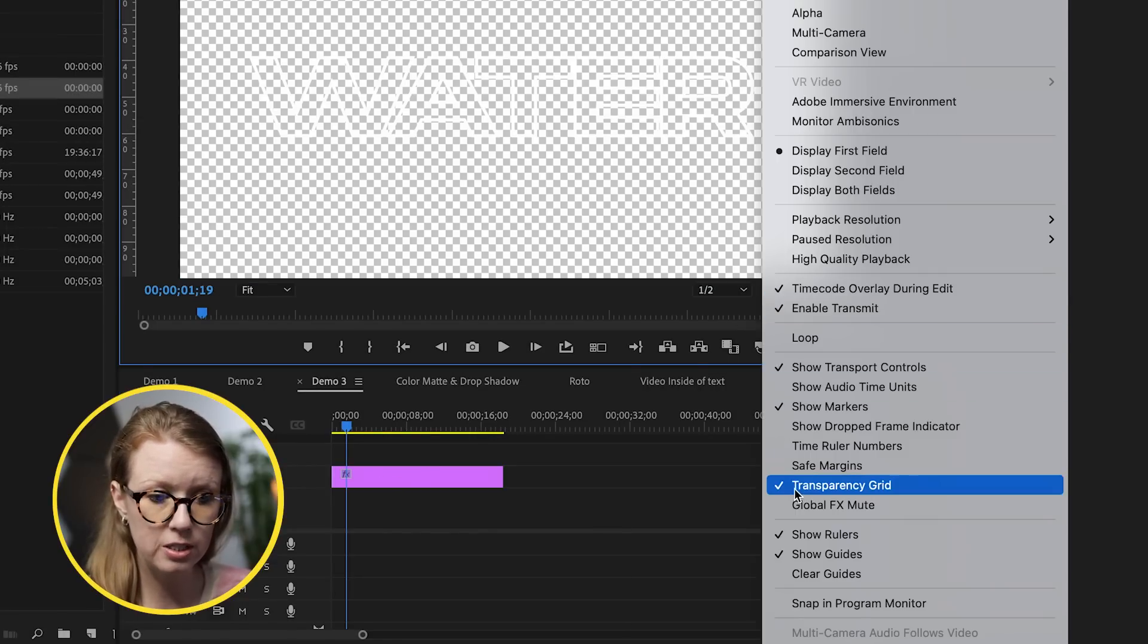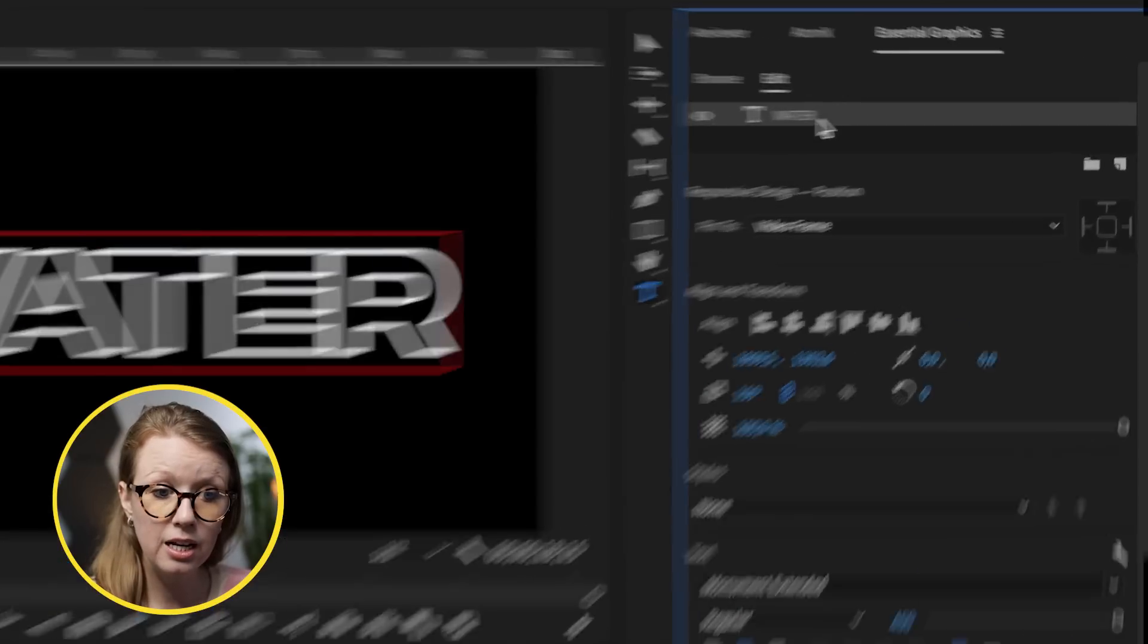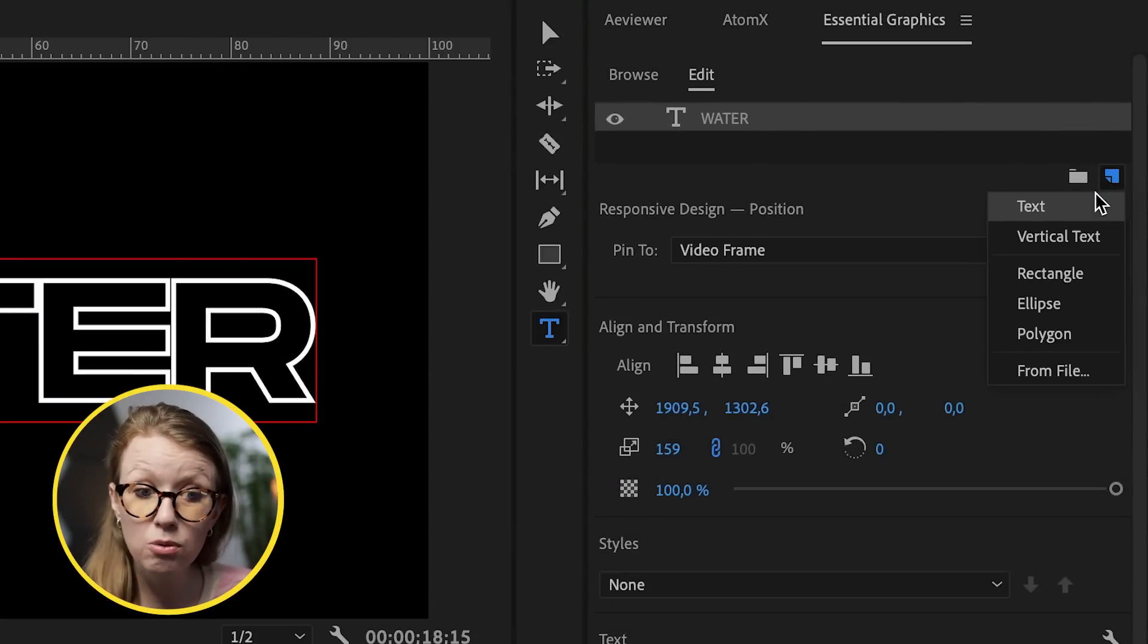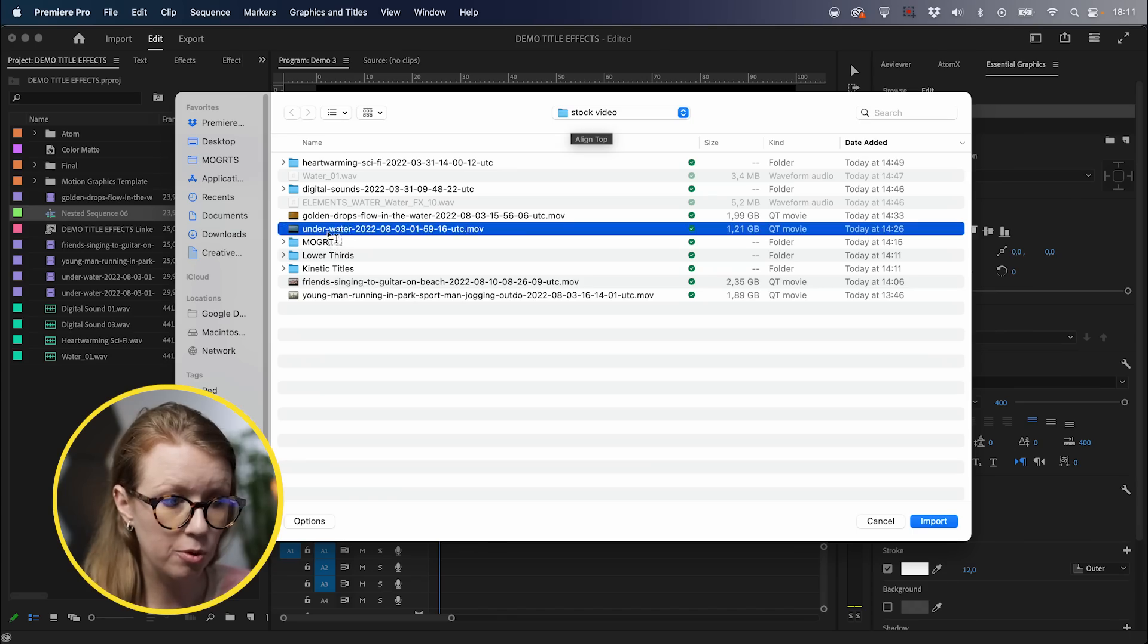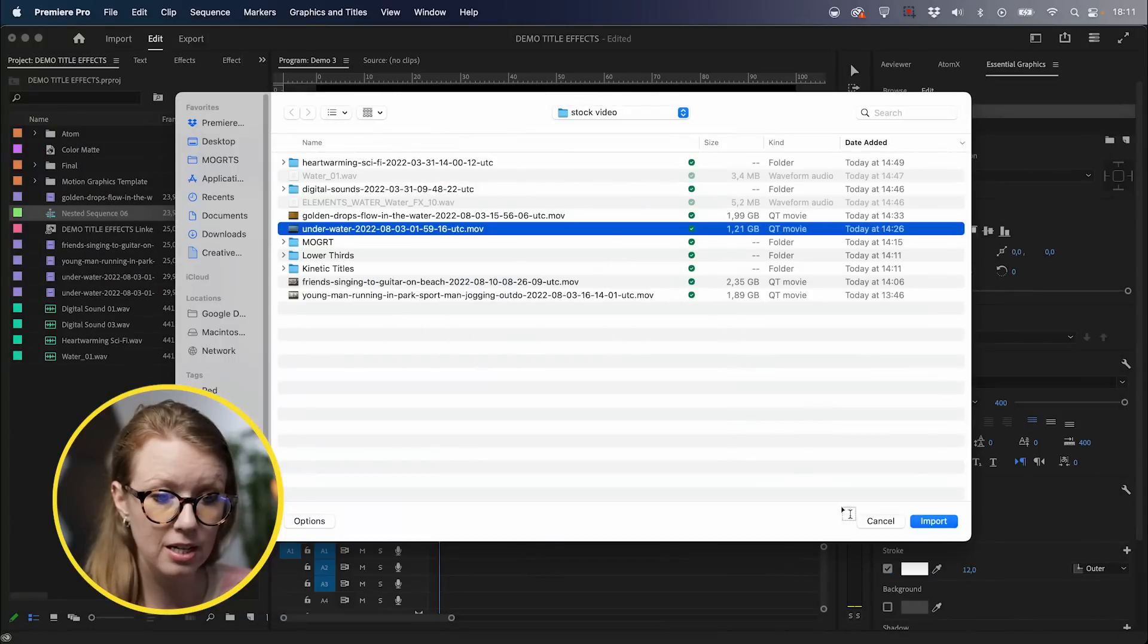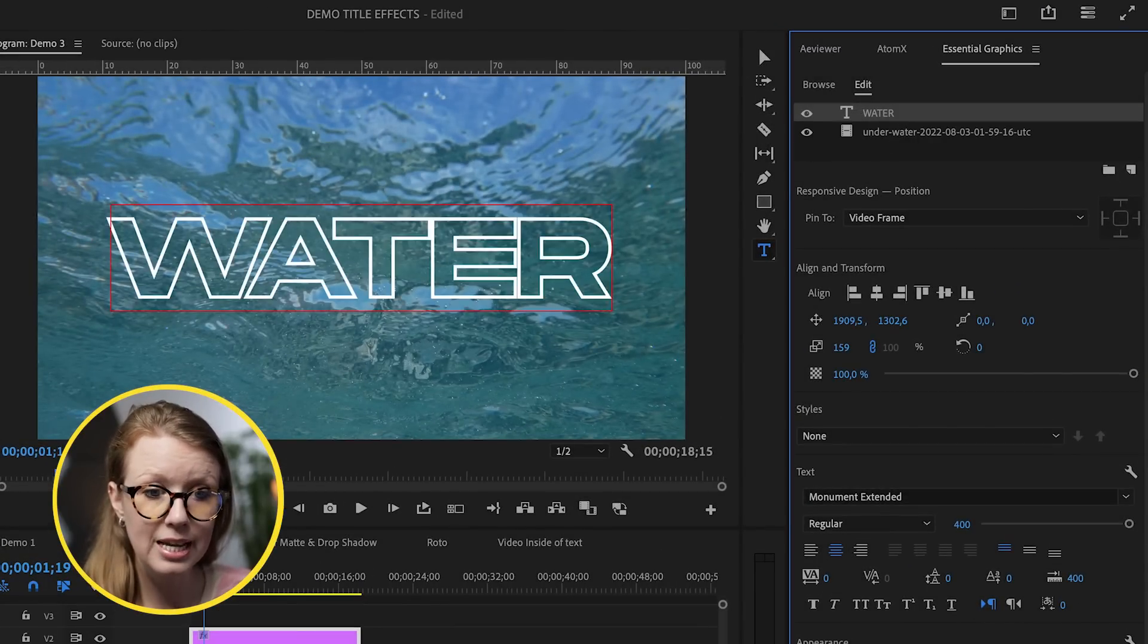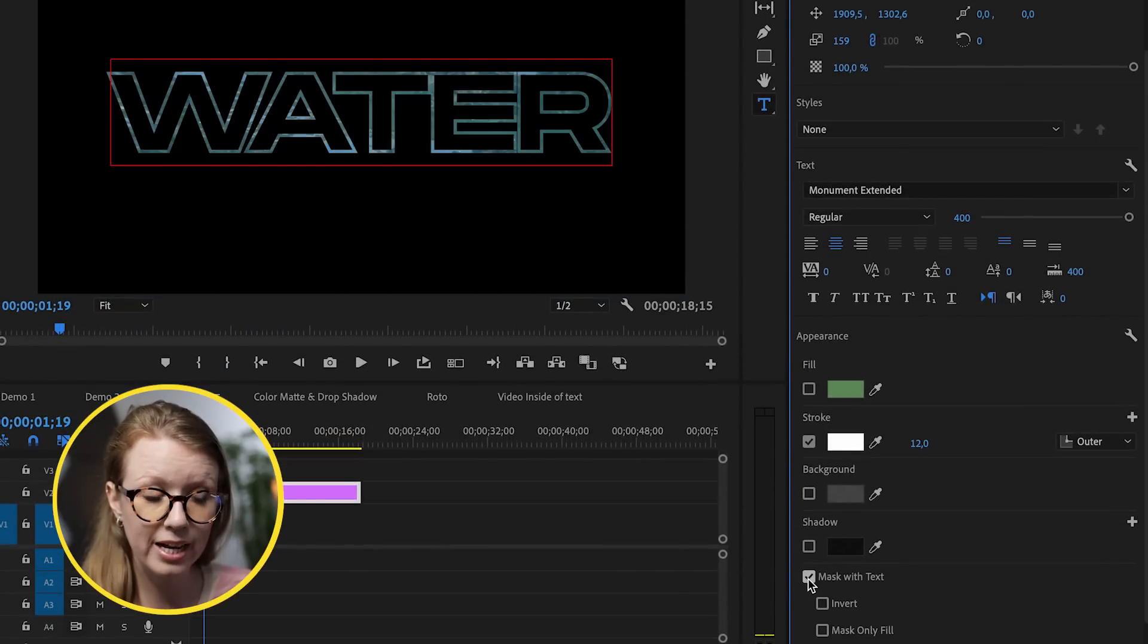What we have to do in this case is actually delete the video clip from the timeline. And let's actually turn off the transparency grid. In this case, let's select the text layer. And up here, we can actually go to this icon and choose to import a video file inside of the essential graphics panel. So select from file. And here I'm going to select the water clip that I downloaded from Envato Elements and import it.